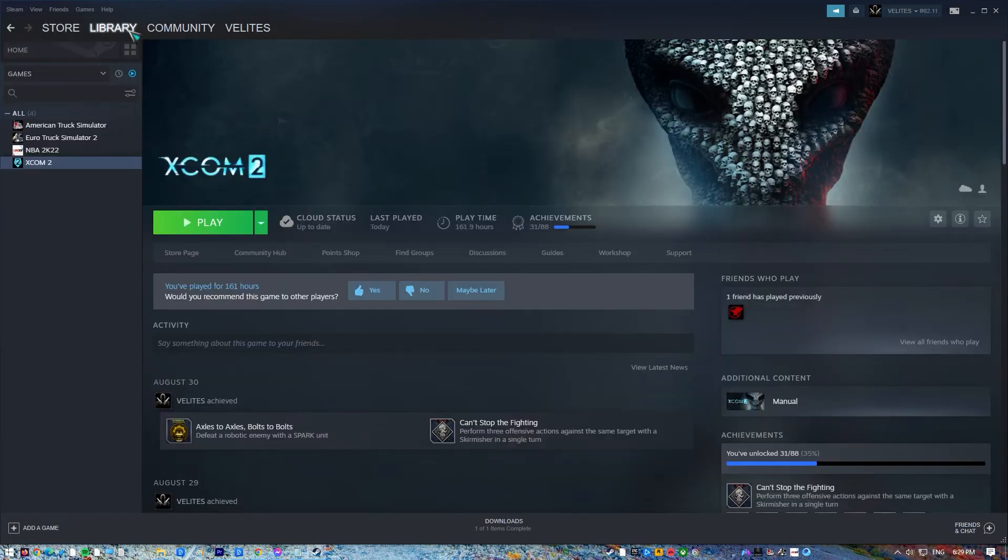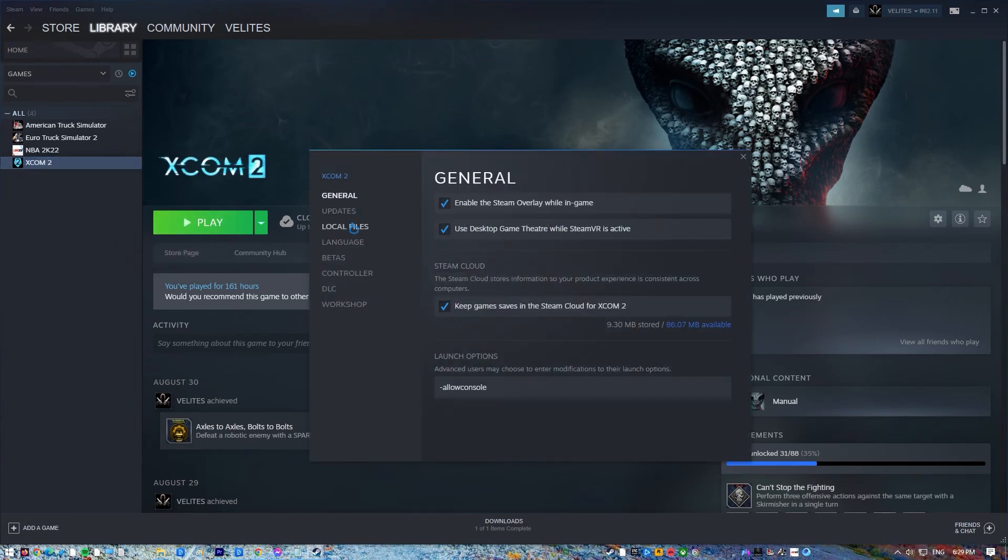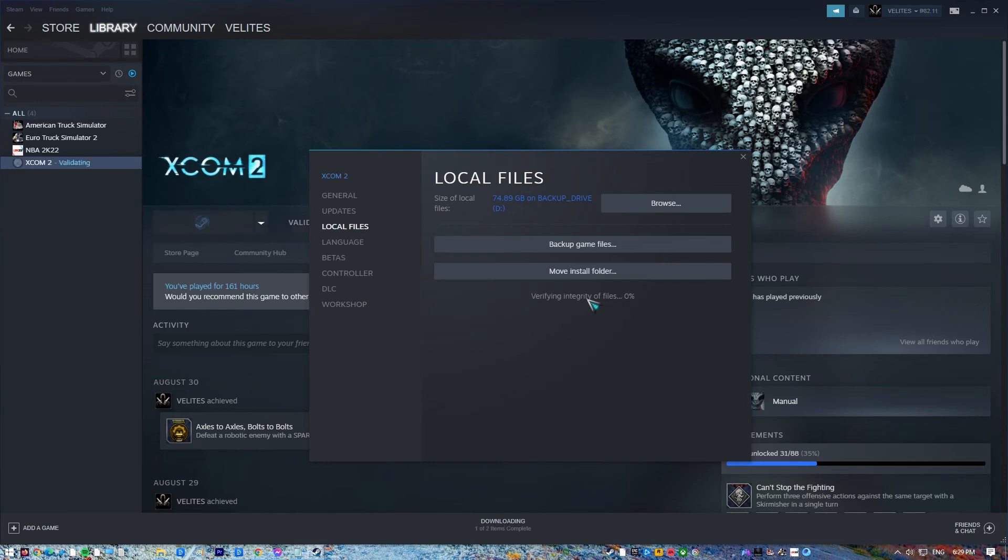Go to Library. Locate and right click the Game. Go to Properties. Go to Local Files. Then, click Verify Integrity of Game Files. It will take a few minutes to finish.